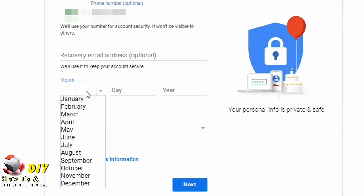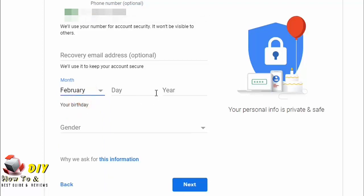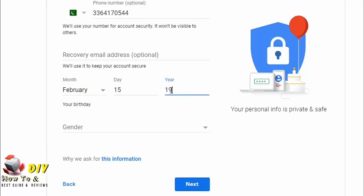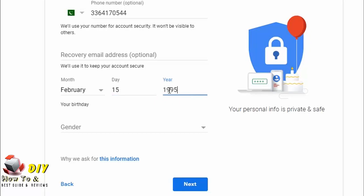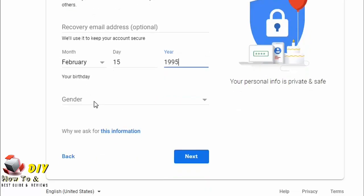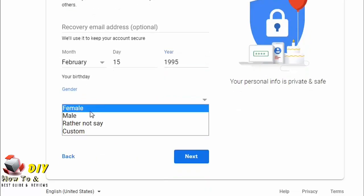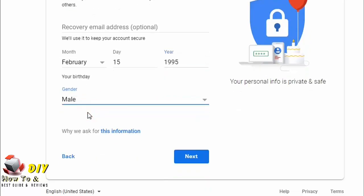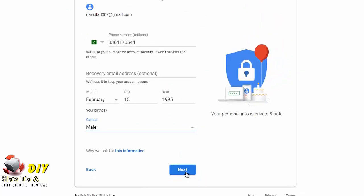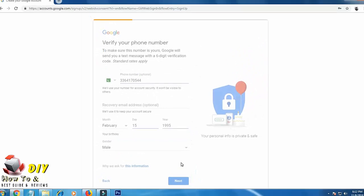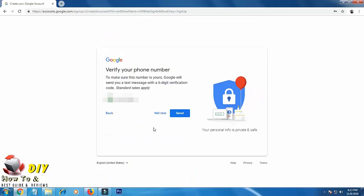Here now select your gender. Click next. If you enter your phone number, it will verify your phone number.